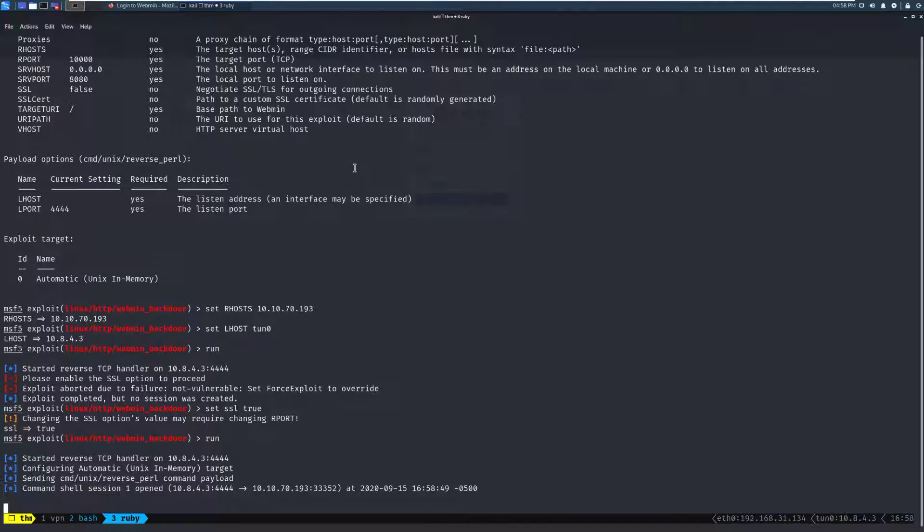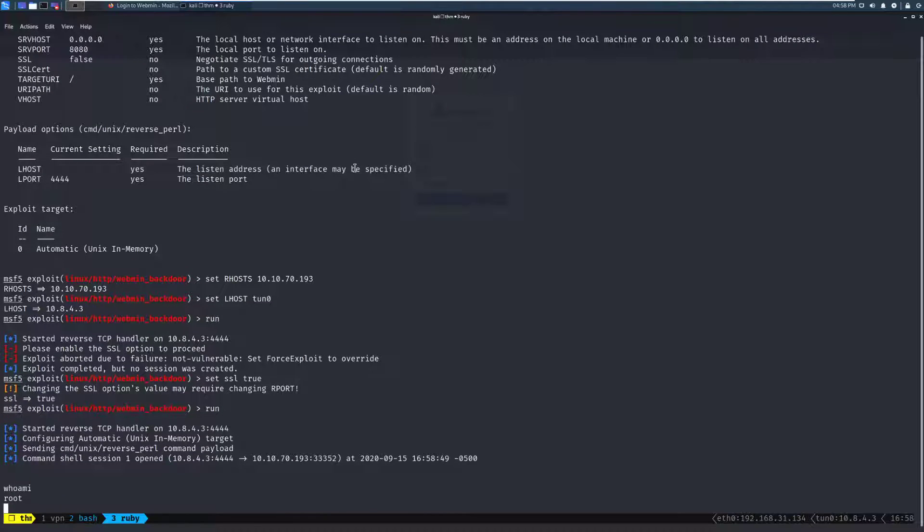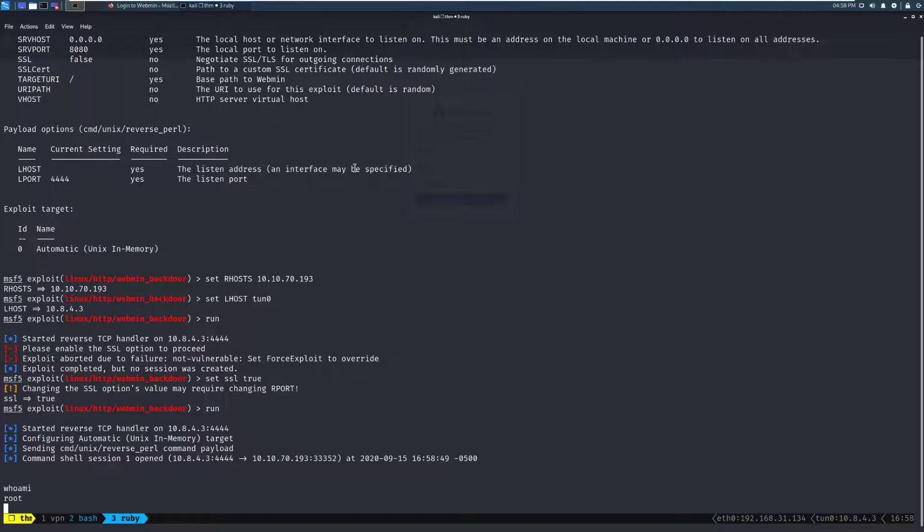Yep, there we go. So we have command session 1 opened. Let's type in whoami, and sure enough, we are root, so that's about it.